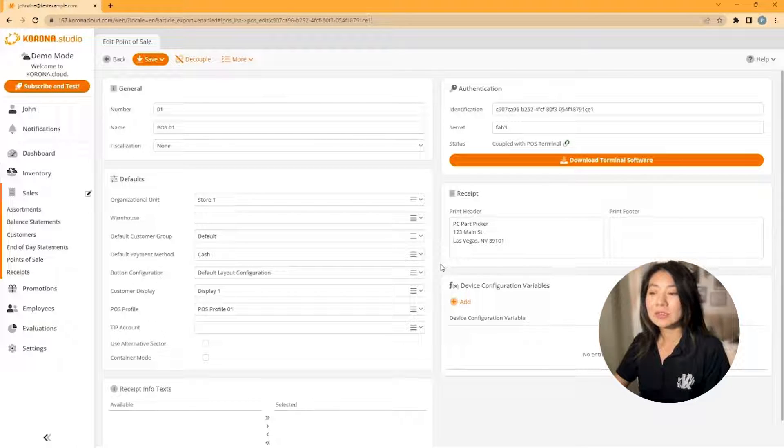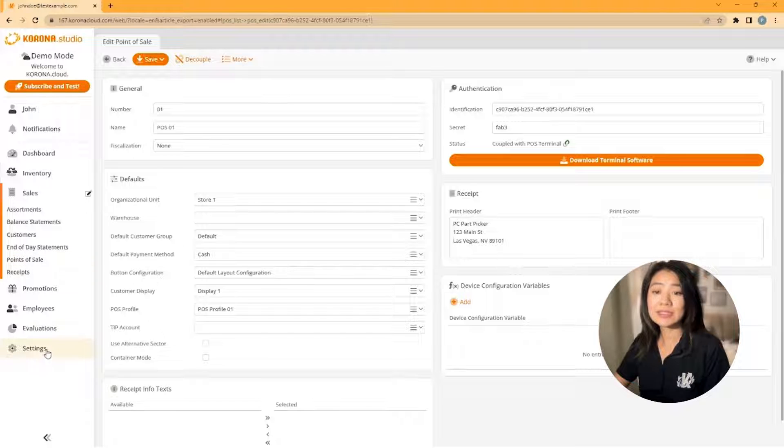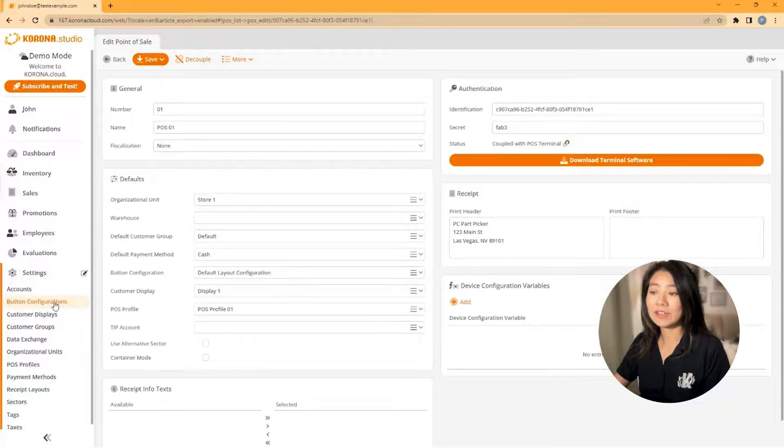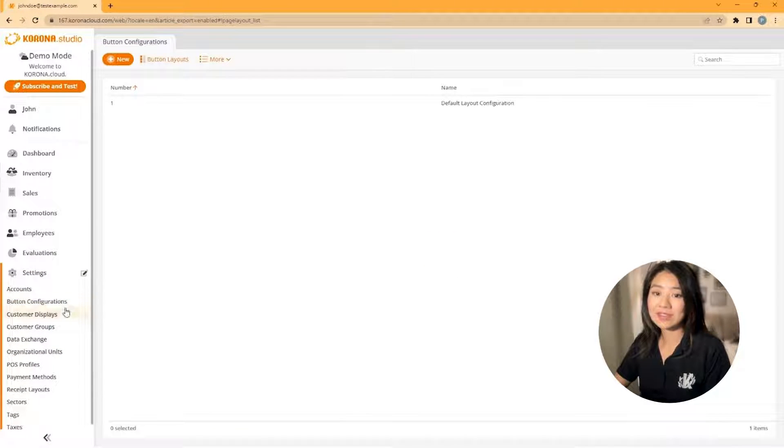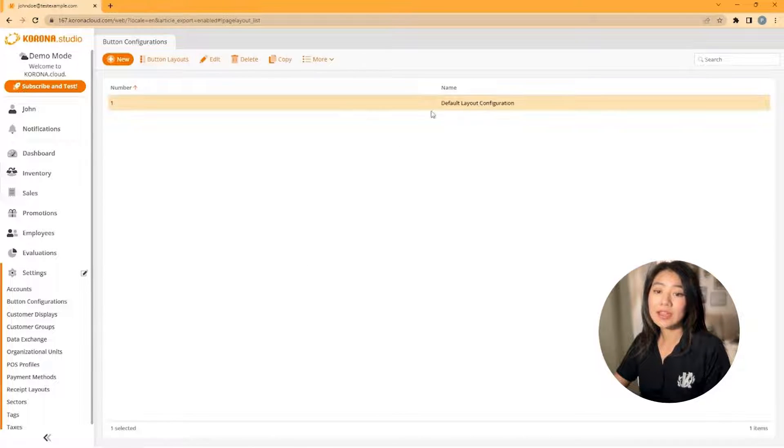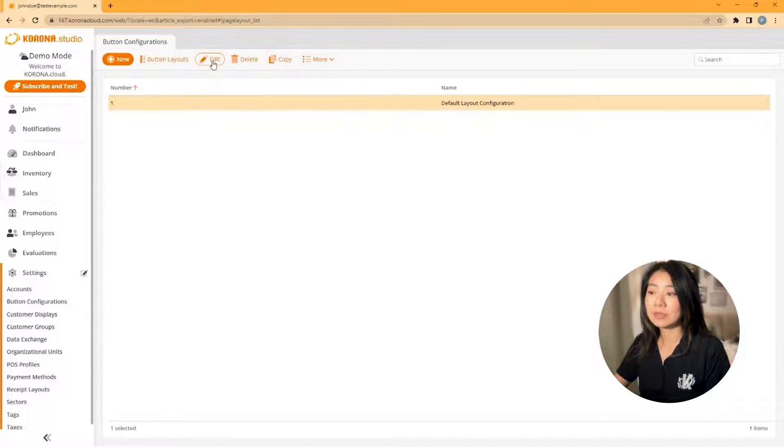So to change your buttons, navigate to your settings in the left menu and then button configurations. Edit the default layout configuration by clicking it once and then press edit at the very top of the screen.